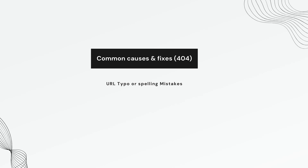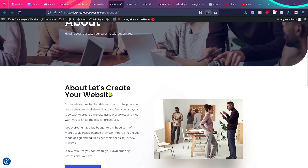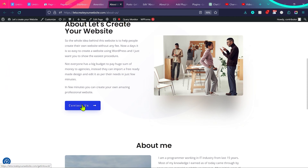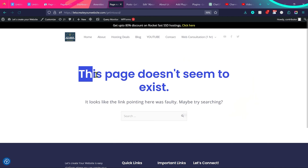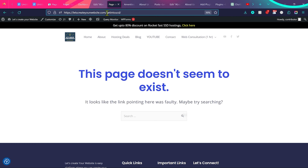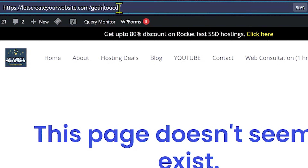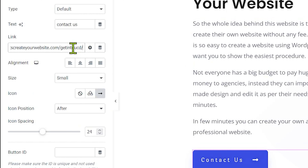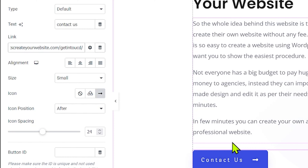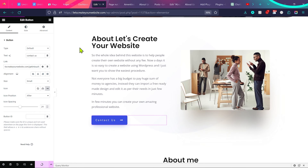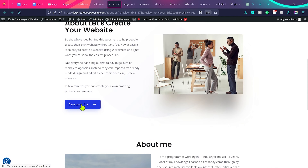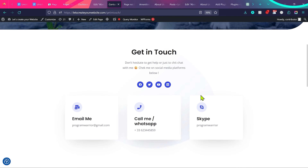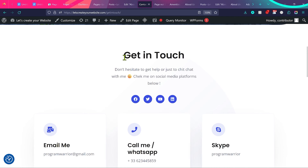The first common cause is a URL typo or mistake. For example, on my website there's a contact us link, and when I click it, the page does not exist. The URL says 'get-in-toucd' instead of 'get-in-touch' — I typed 'd' instead of 'h'. Once I correct the spelling to 'get-in-touch' and update the page, clicking the link now reaches the right page with no 404 error.